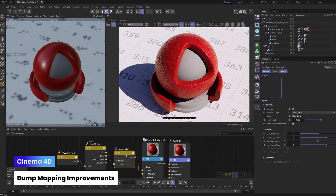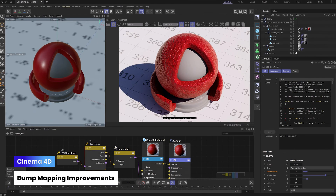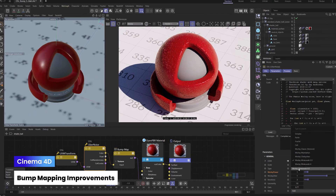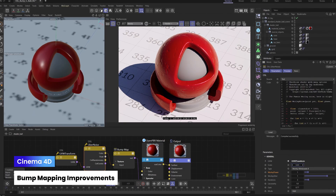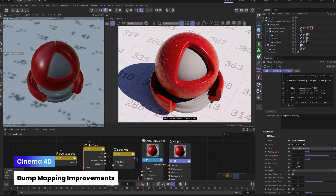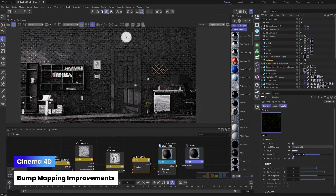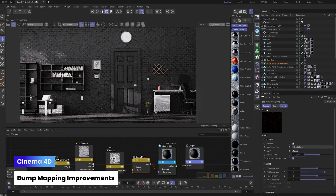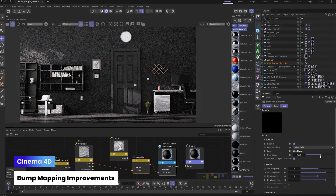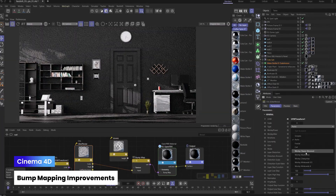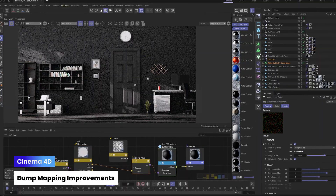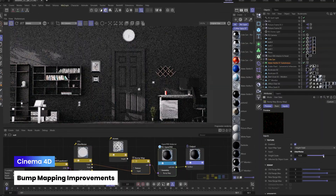Adjustments to bump mapping now improve the overall bump quality and make it possible to directly apply bump maps from procedural and OSL shaders. This core improvement might even boost your render performance, making Redshift faster, sharper, and more future-ready.